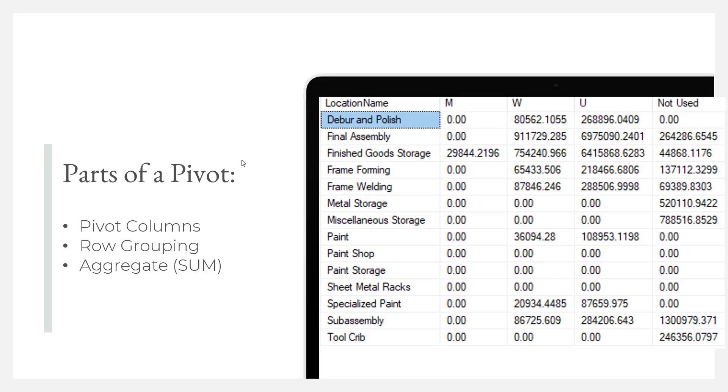So let me show you this with some color coding. So here again, we got the parts, the columns, the groupings, and the aggregate, and we're going to show how this sums.